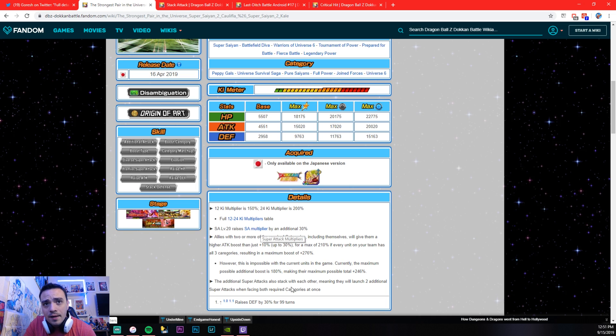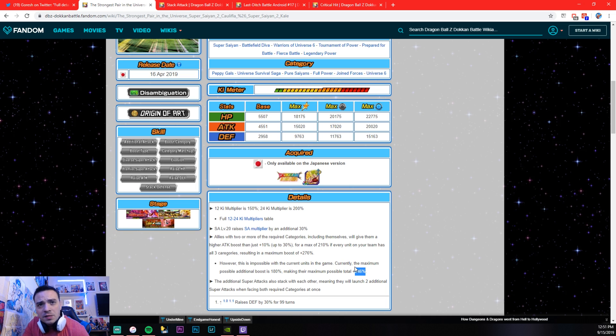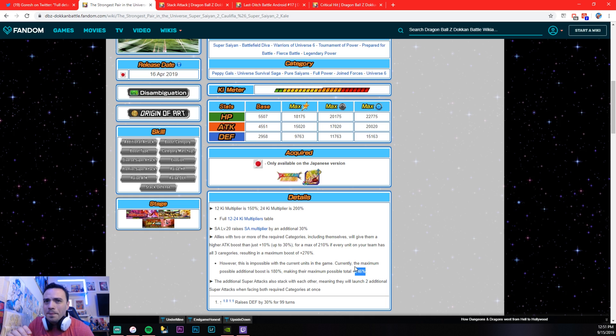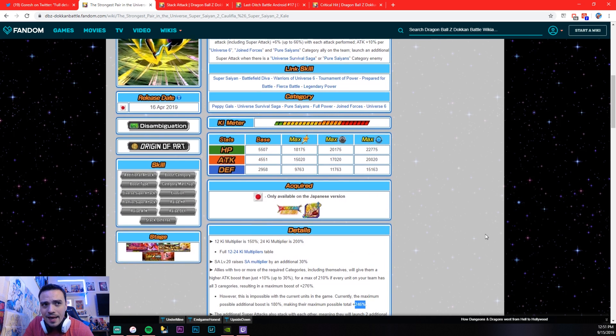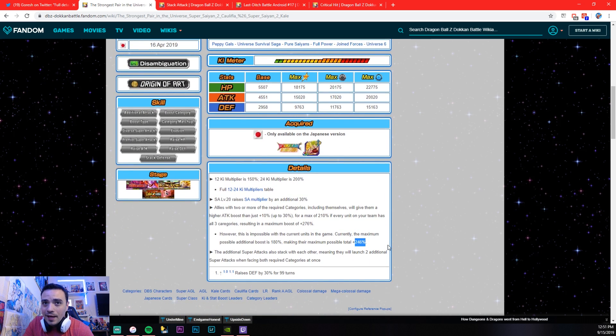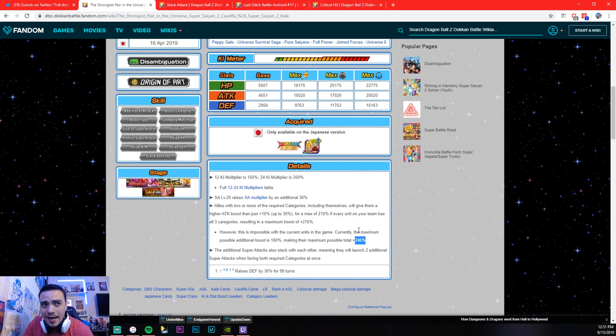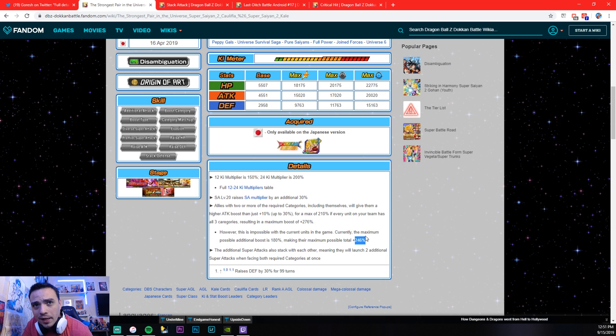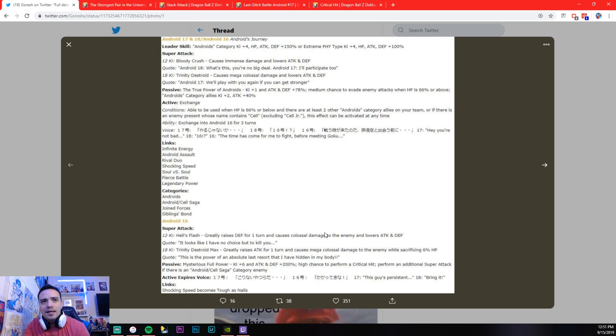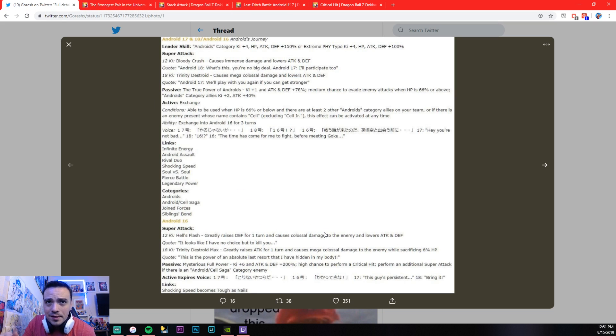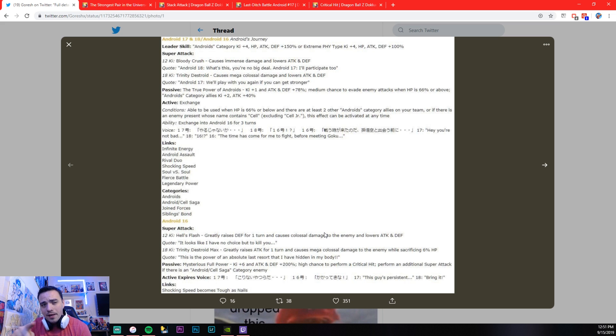Their maximum total is 246% attack power. Because he greatly raises attack and the links that he has, built-in crit and everything like that, I really think that he is going to be the hardest hitting unit. Let me know in the comments what you guys think, okay?